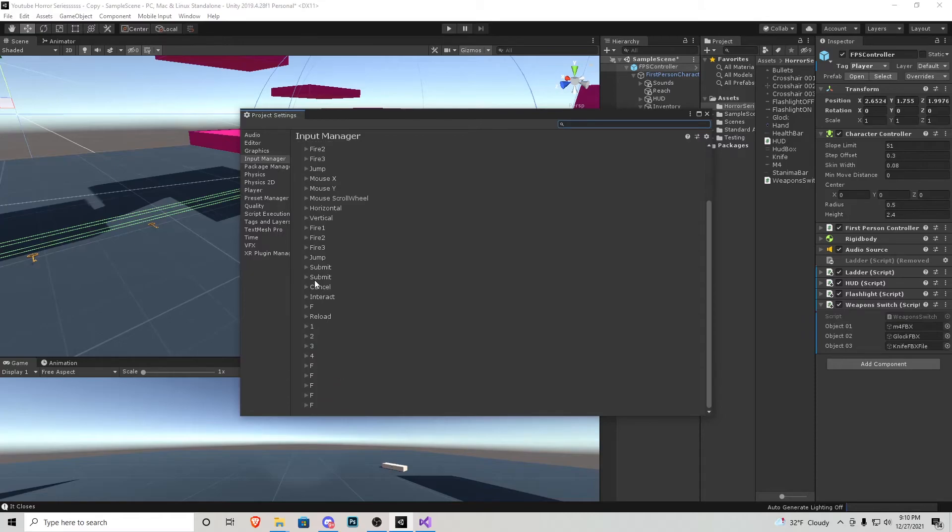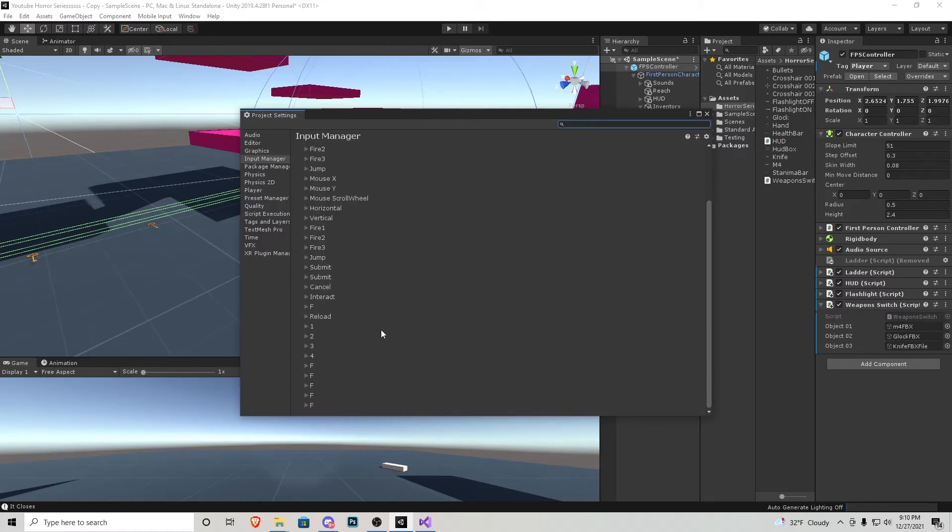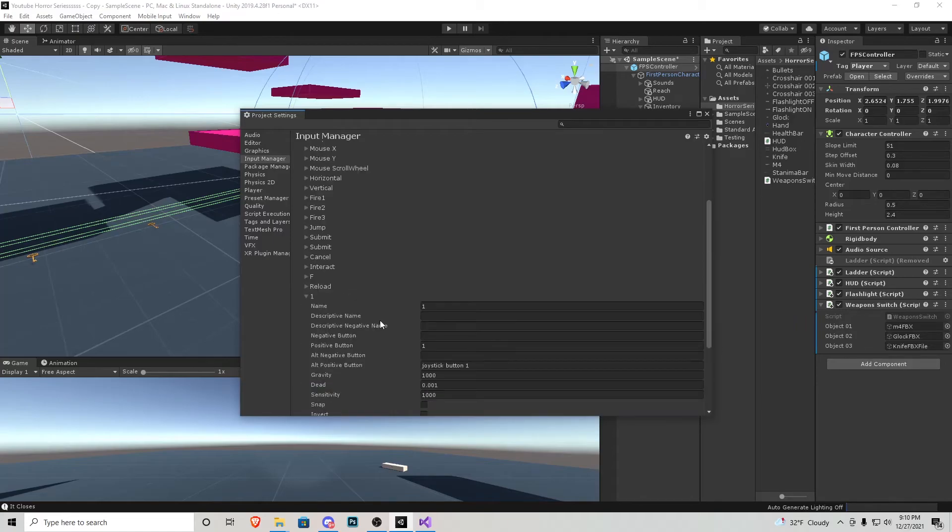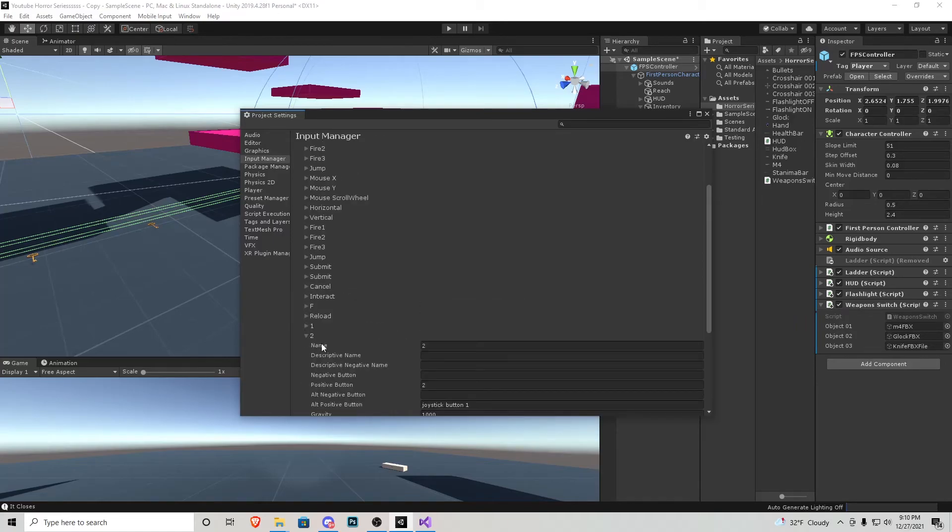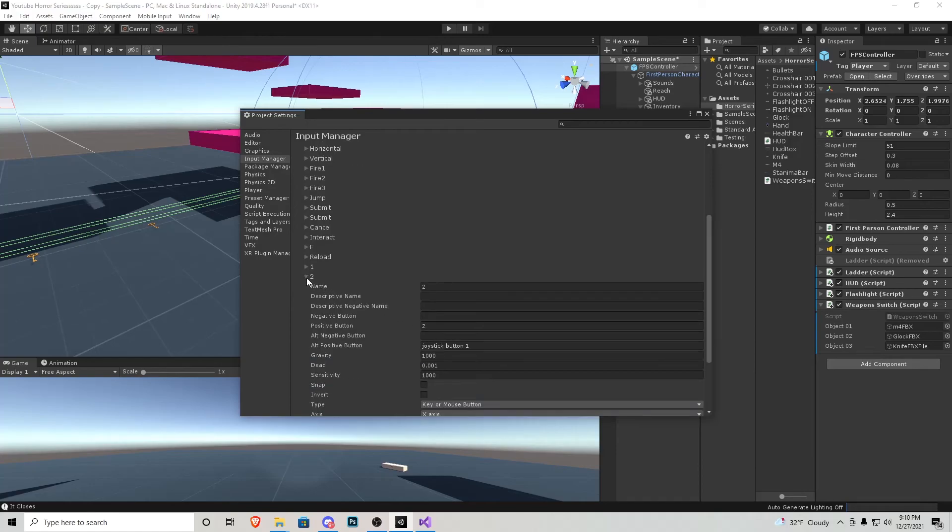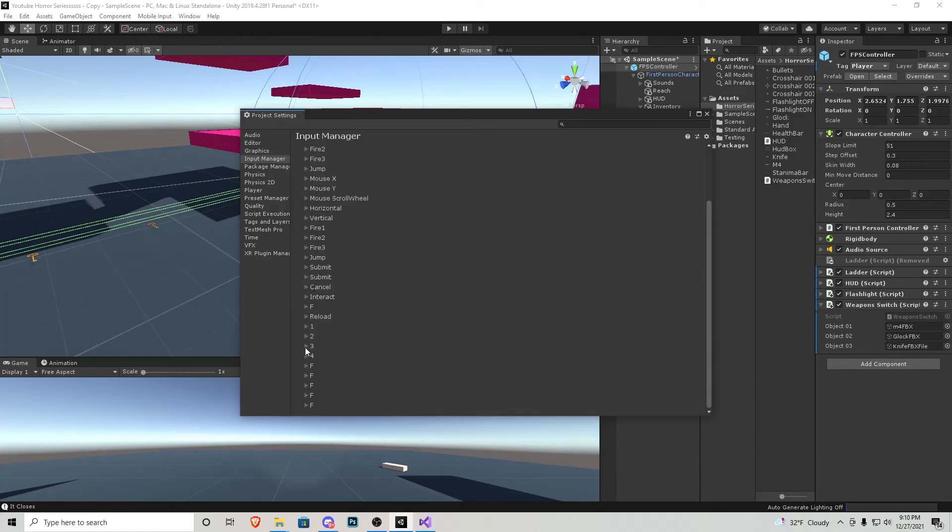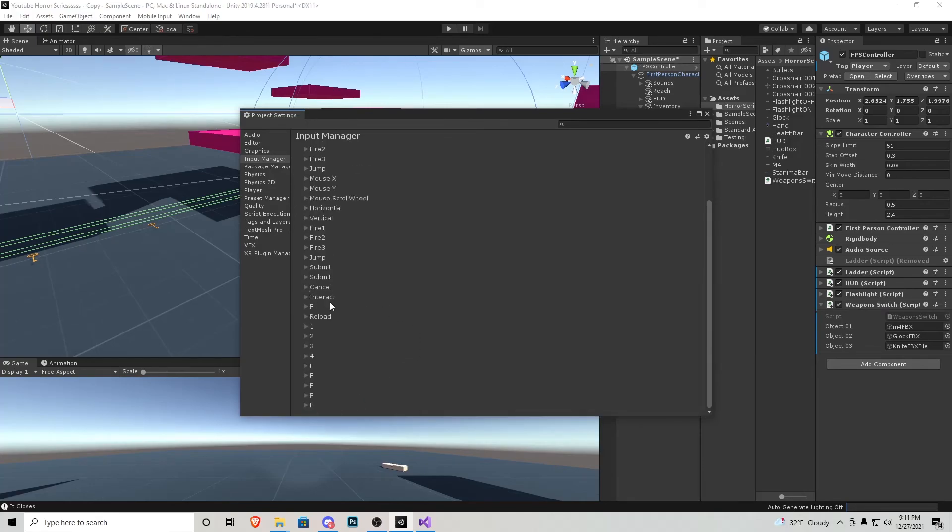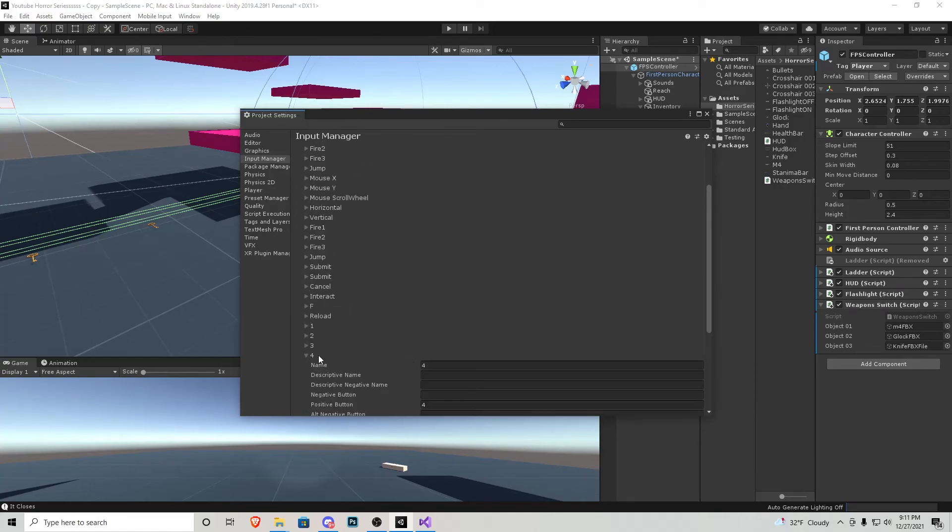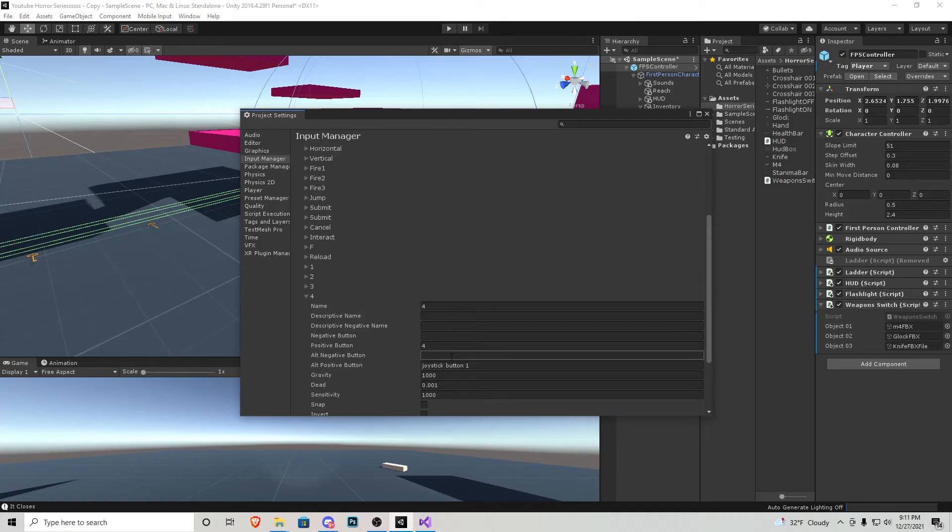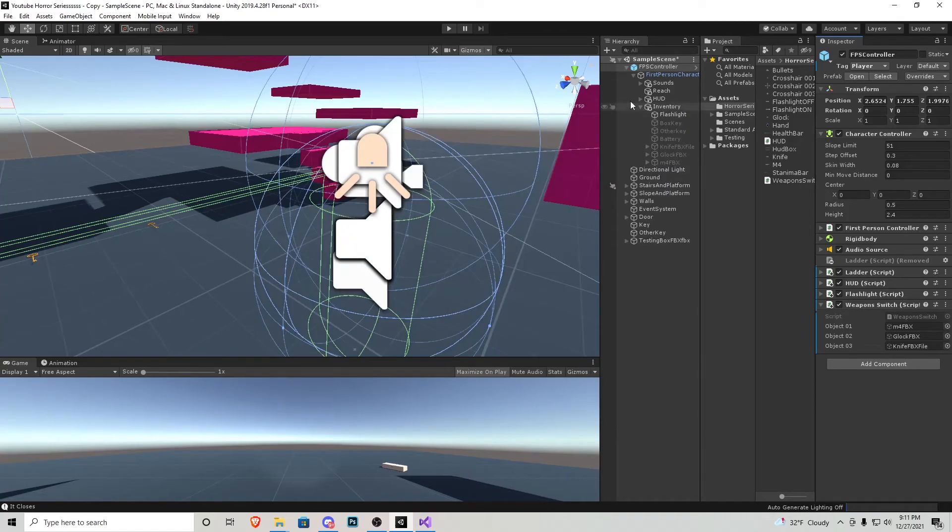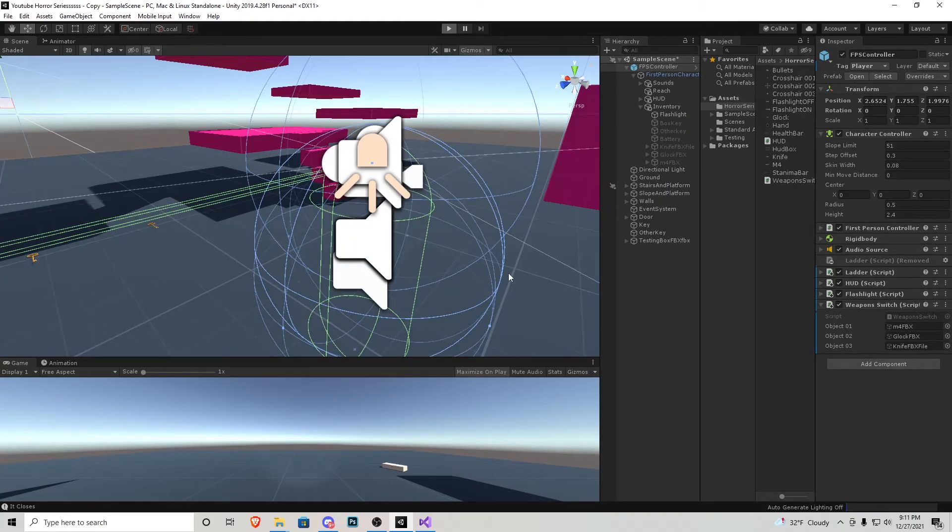If you don't have enough inputs, just add some. I have 30 currently, and then you just want to make sure you have the name as one as well as the positive button as one, and you do that for each one. So you do that for two, you do that for three, and then you do that for number four, just like that. Exiting out of that, we can actually go back and play our game.